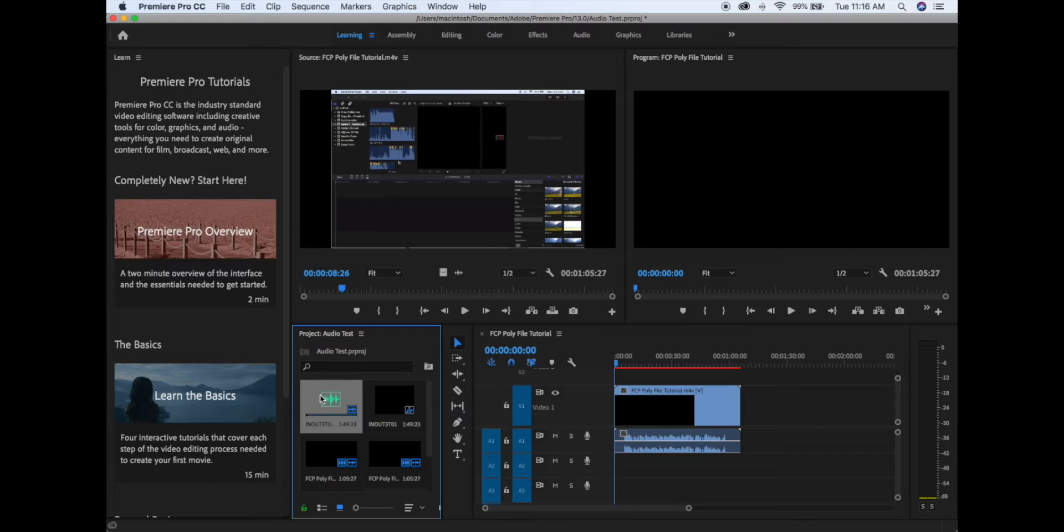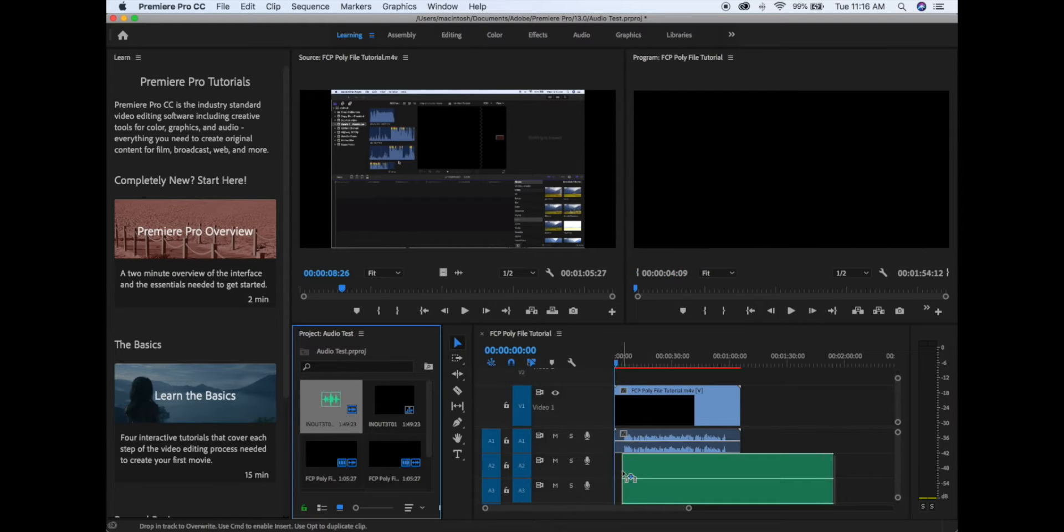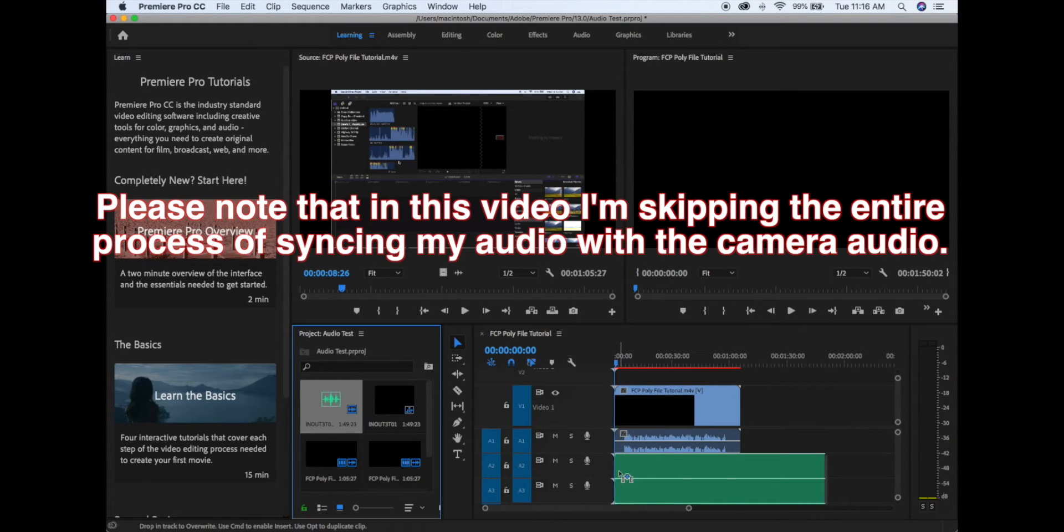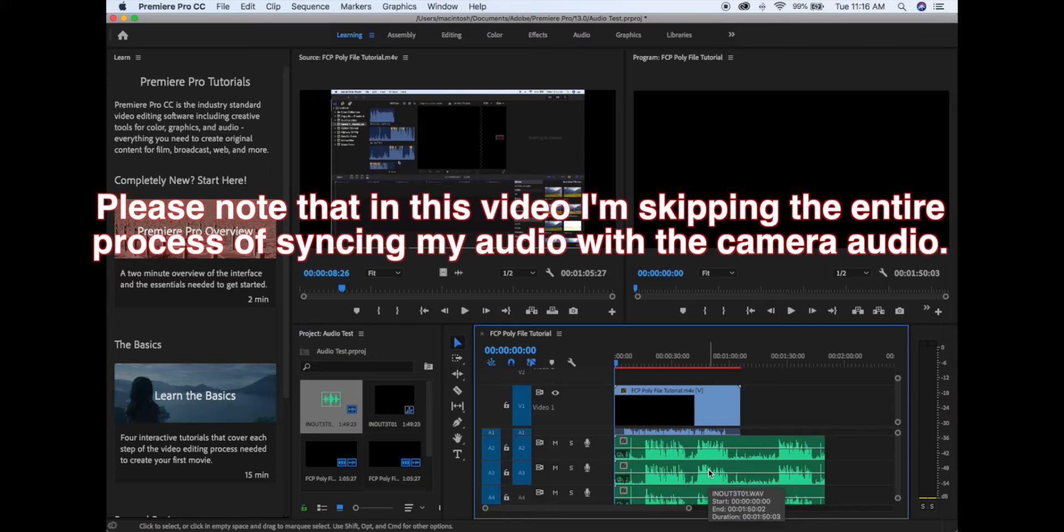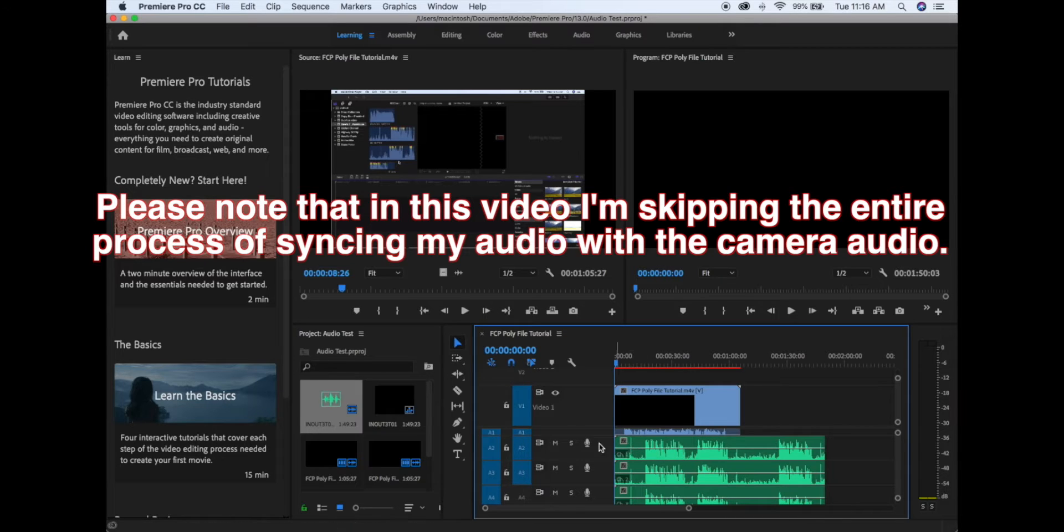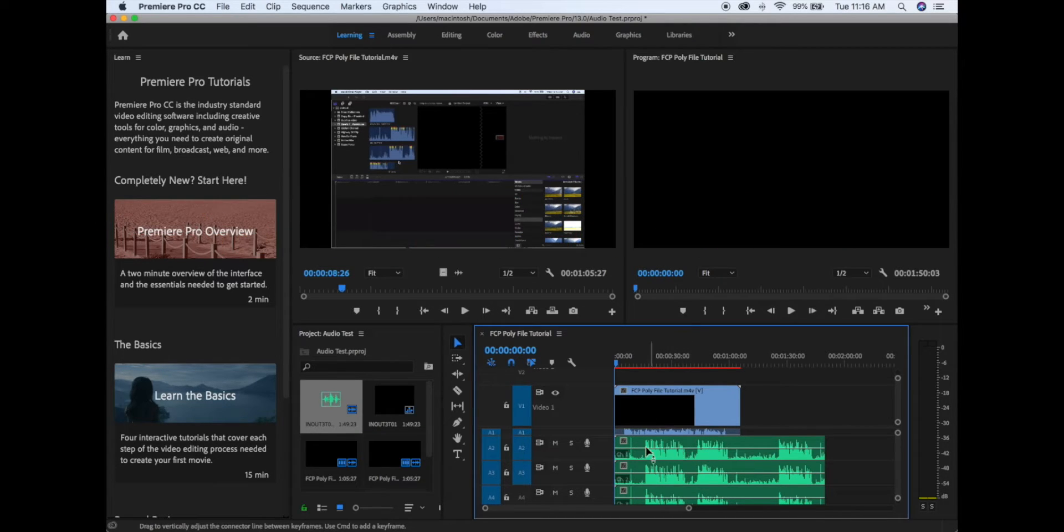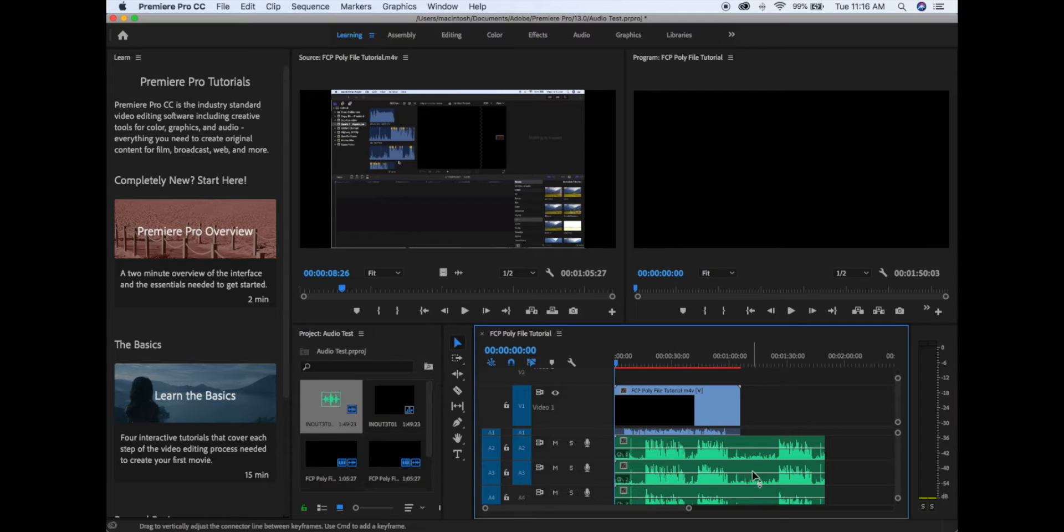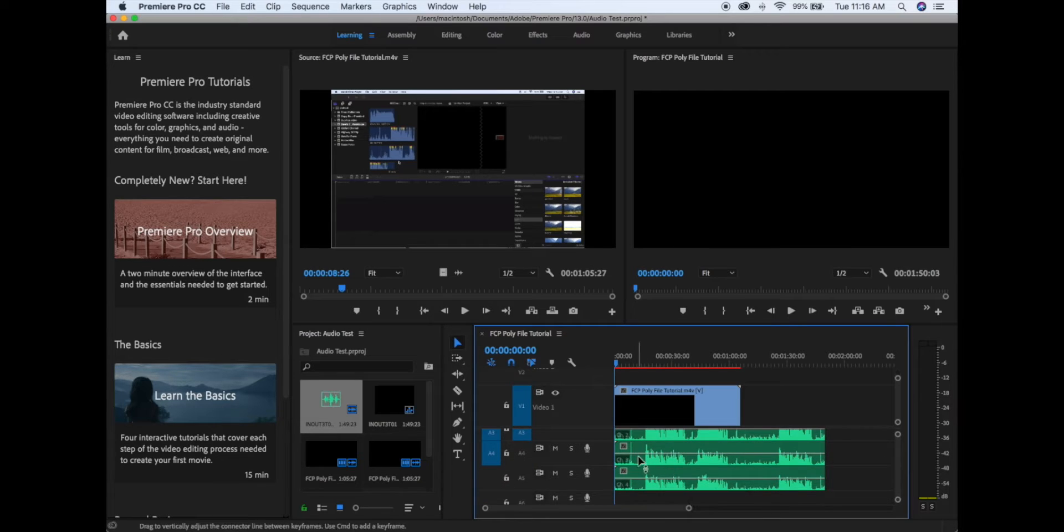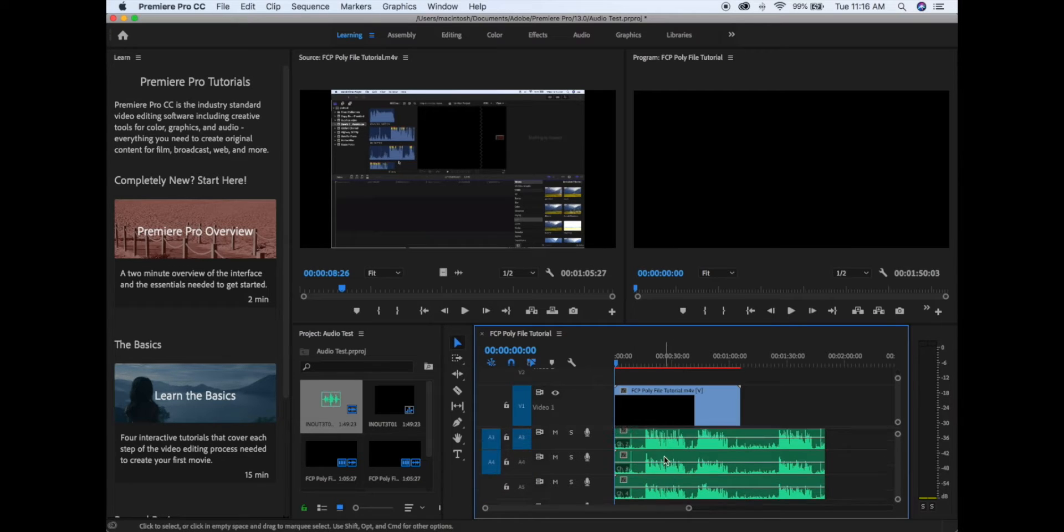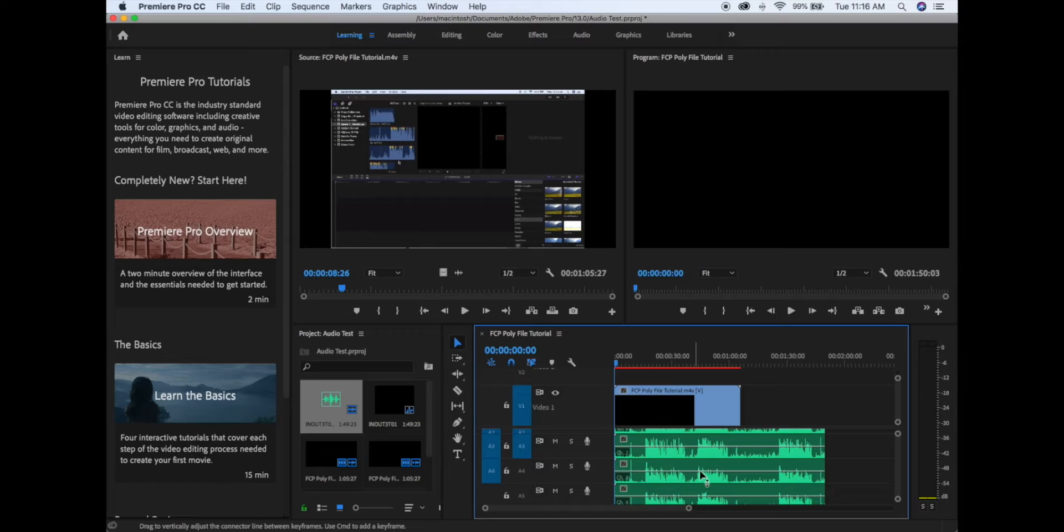You can drag the poly file into the timeline and that will unpack. You'll see all the tracks that are included. In my case, the first one is the boom, second one is the lav, and then moving on down are the iso tracks that are recorded at a lower level.